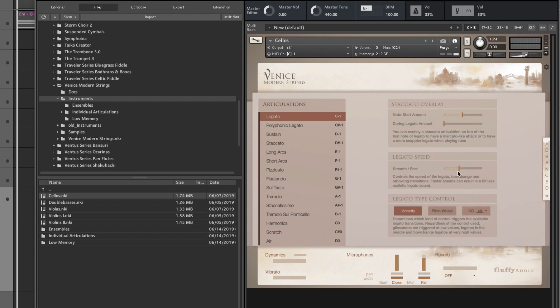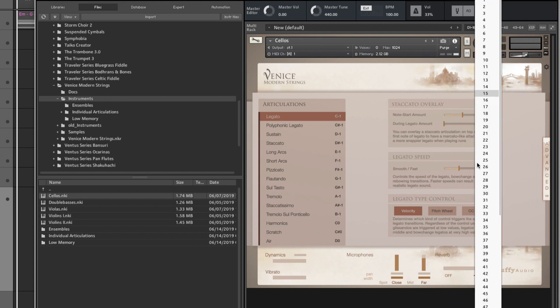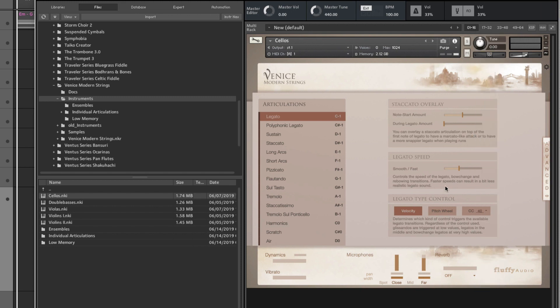And even if you open up this advanced view here, you can adjust the Legato speed and the Staccato overlay option here. You can map the legato type control between velocity, pitch, bend wheel, and any CC value you want. There's three forms of legatos. So overall, that is my impression.